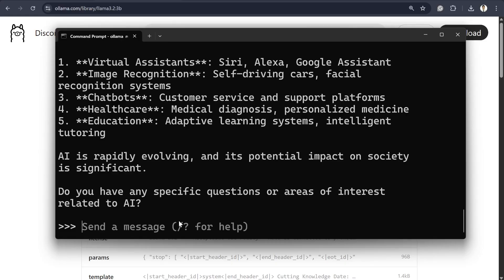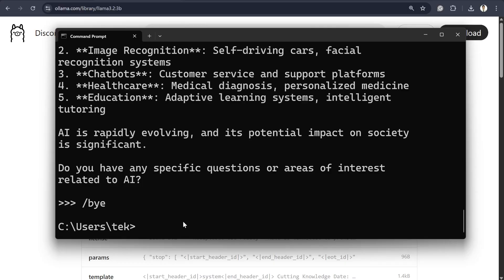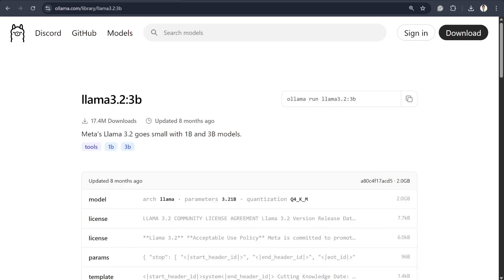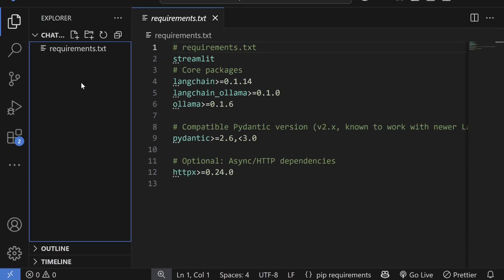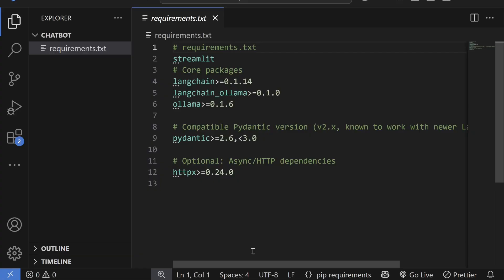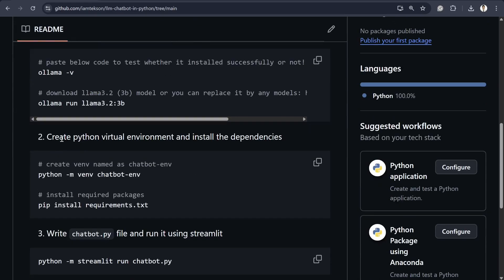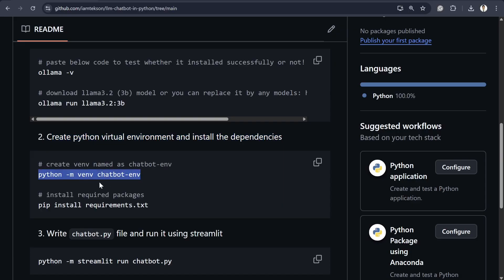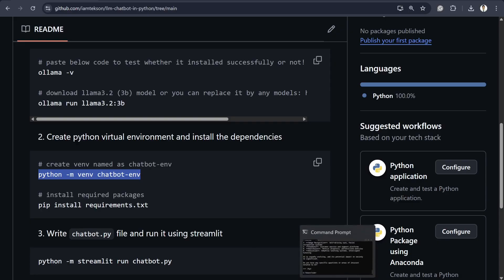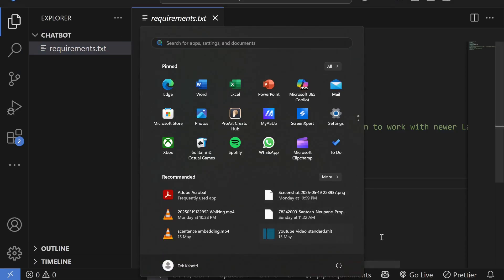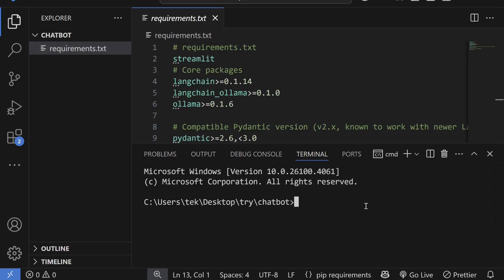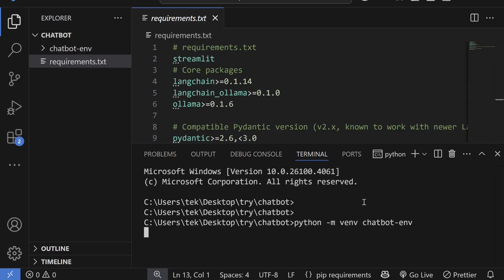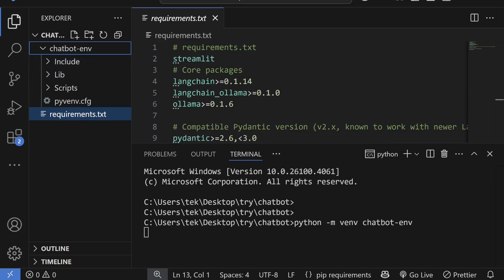Now I exit the Ollama CLI using '/bye'. Ollama continues running in the background, so it will be accessible from my Python environment. The second step is to create a virtual environment. In the terminal, I type 'python -m venv chatbot_env' and you'll see the chatbot environment folder created.